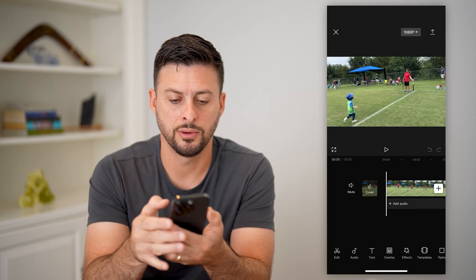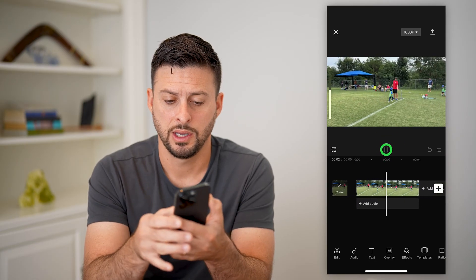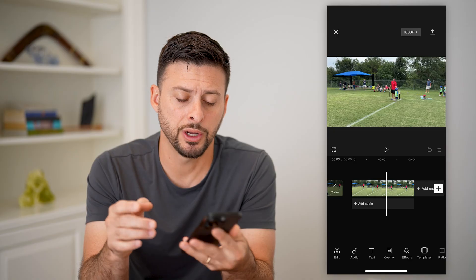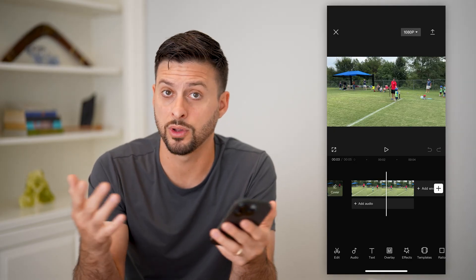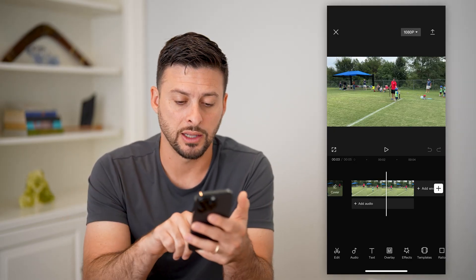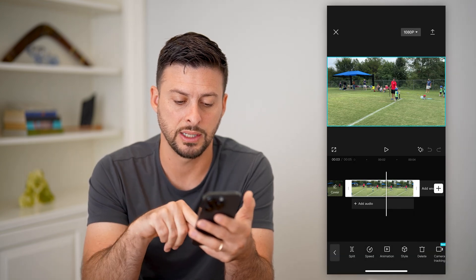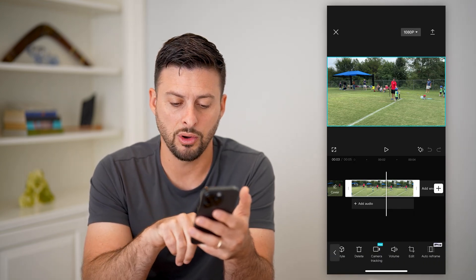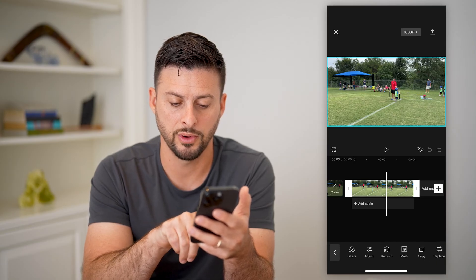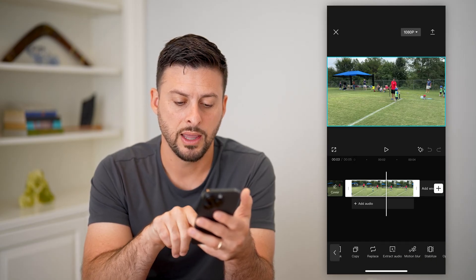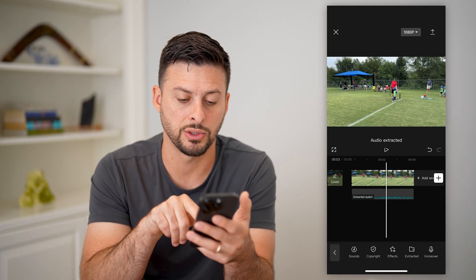Now you can listen to the audio — it's basically just people cheering. If I wanted to change that voice or the voices, I can do that. So let's tap on the video here to select it, and then we're going to scroll all the way over until you can see extract audio. Let's tap on extract audio.